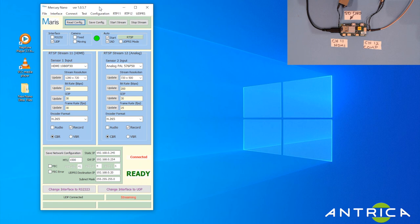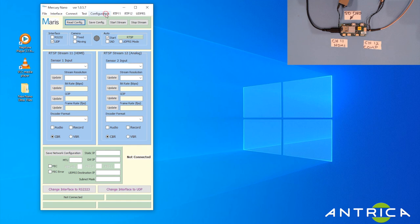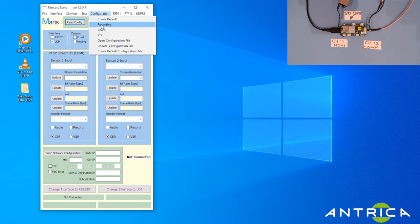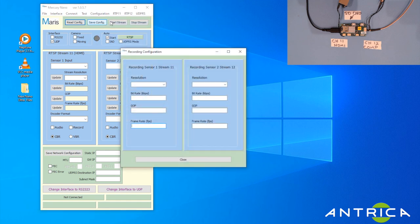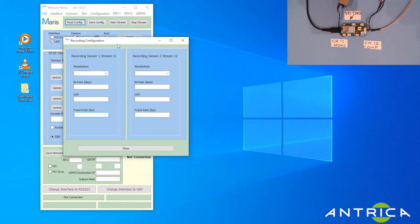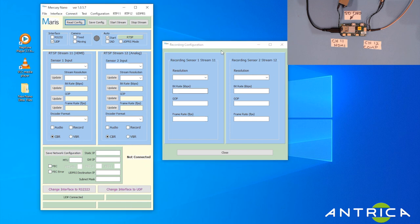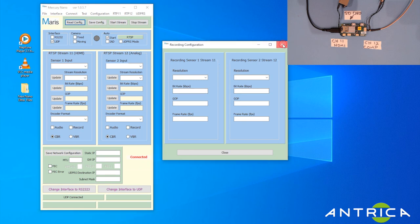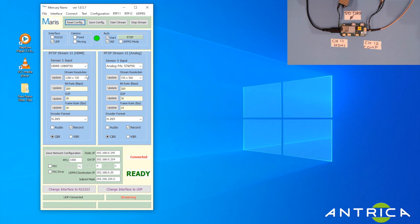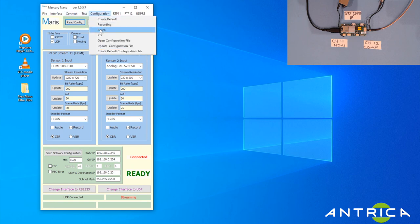The other thing I should mention is the recording. Let me reconnect because when you're connected, this recording section will basically be filled in. So we just go into Configuration Recording.